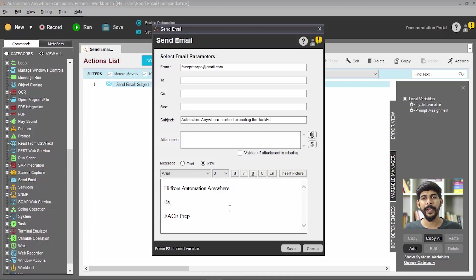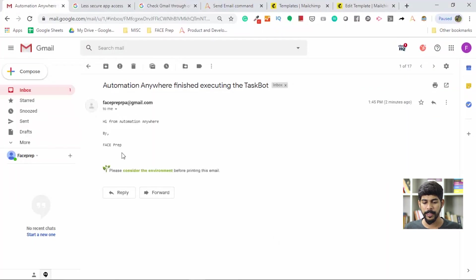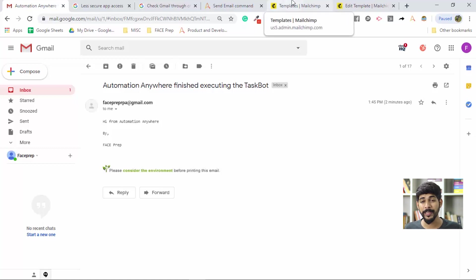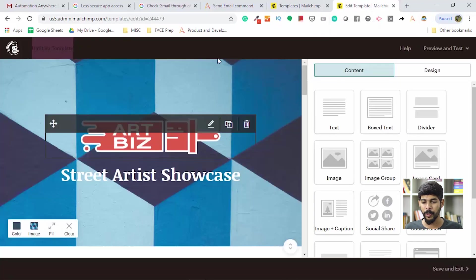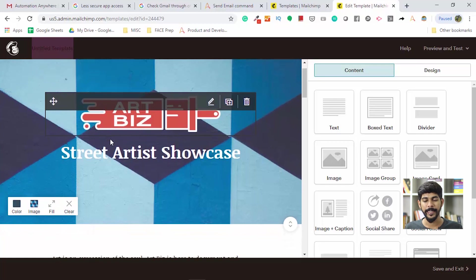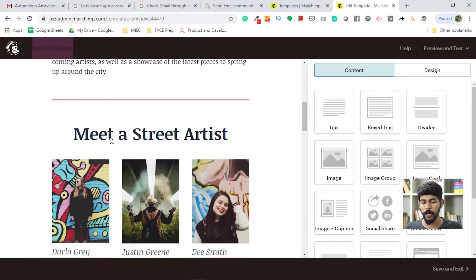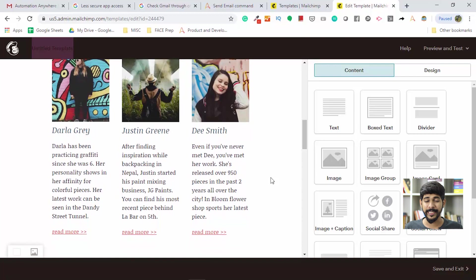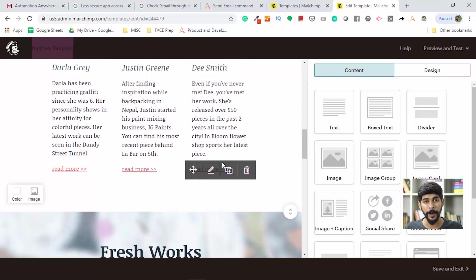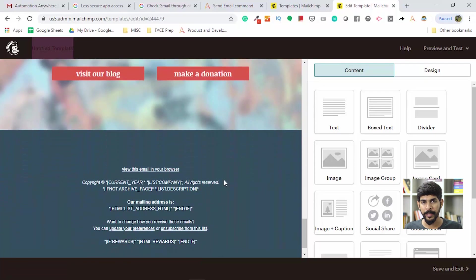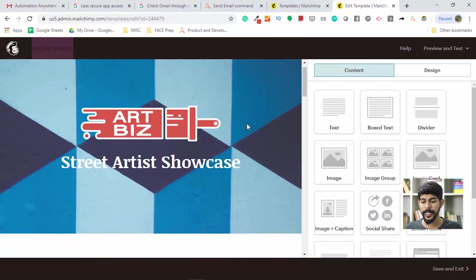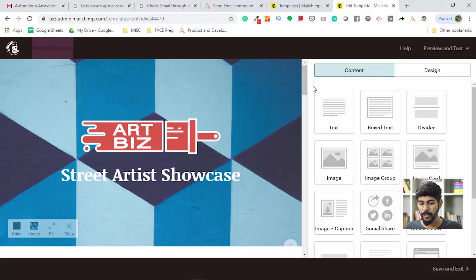Now let me show you how to work with HTML-based emails. If you're not familiar, plain text has no formatting, but HTML-based emails — for example those designed using tools like Mailchimp — can include images, multiple fonts, and rich formatting. I've used a Mailchimp template to create a nicely formatted email. This is what we mean by an HTML-based email. I'm going to send an email like this using Automation Anywhere.